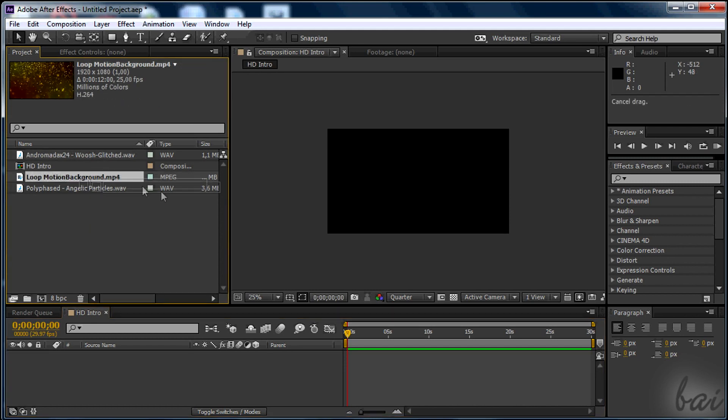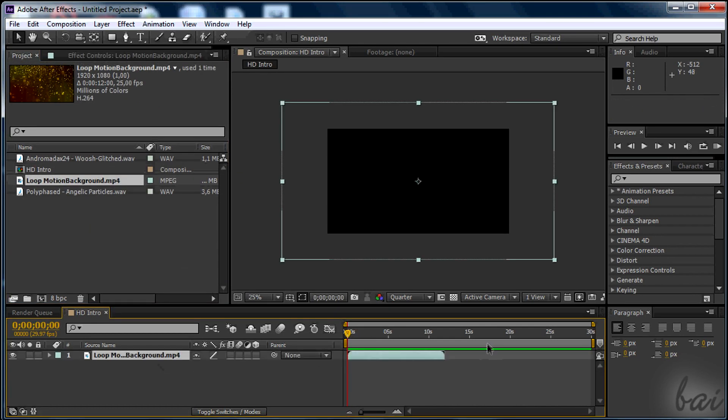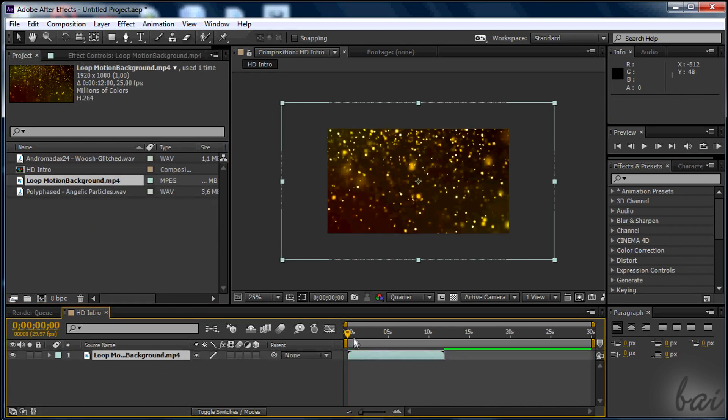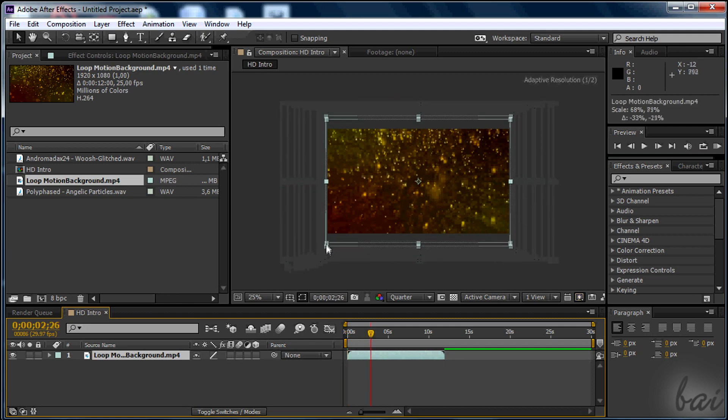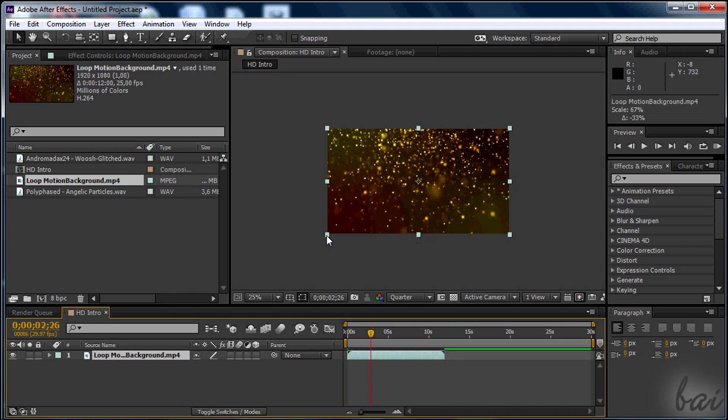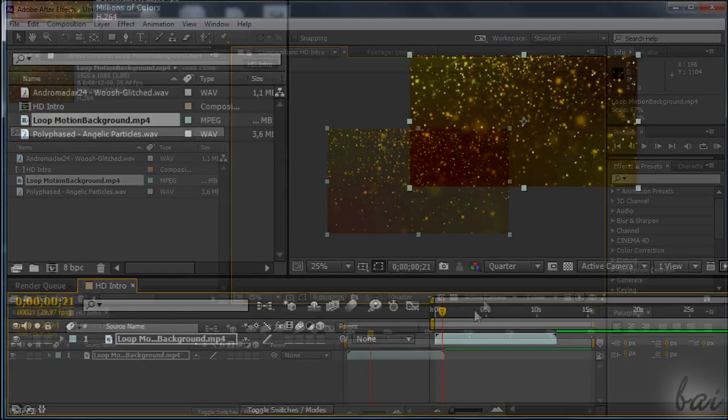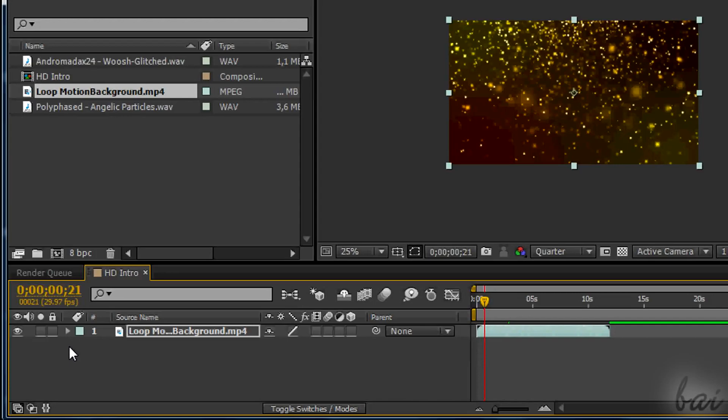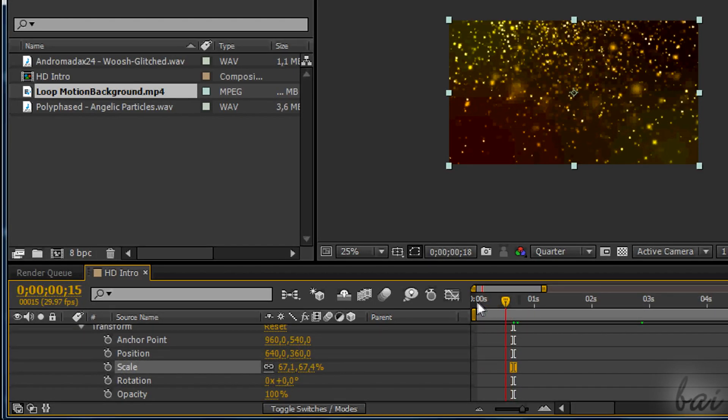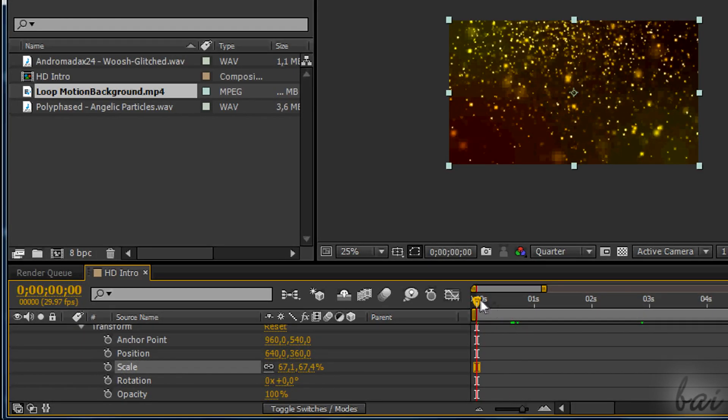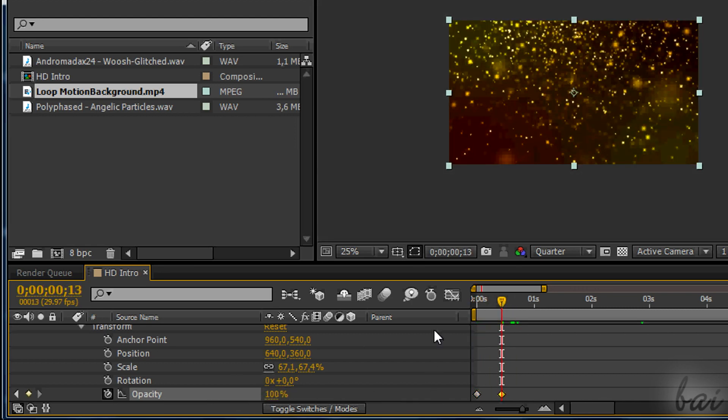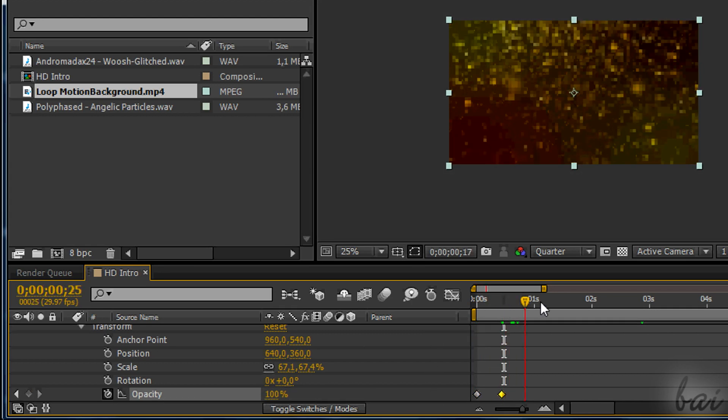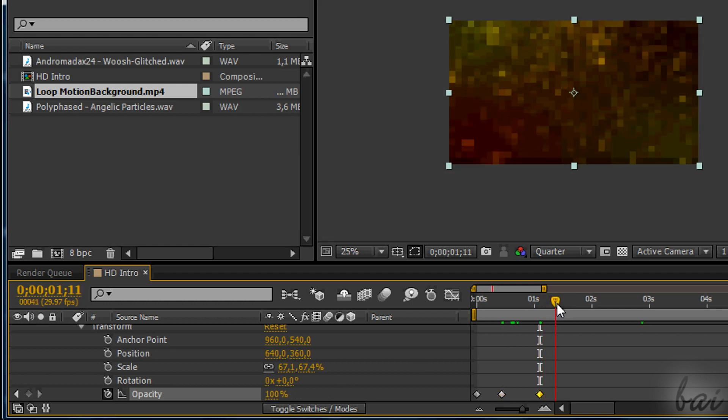We can start with the video loop, defining the three parts we have in mind. Just go to Transform section and click on the Watch to add keyframes. Change from 0% to 100% and vice versa, where you want the transitions in opacity.